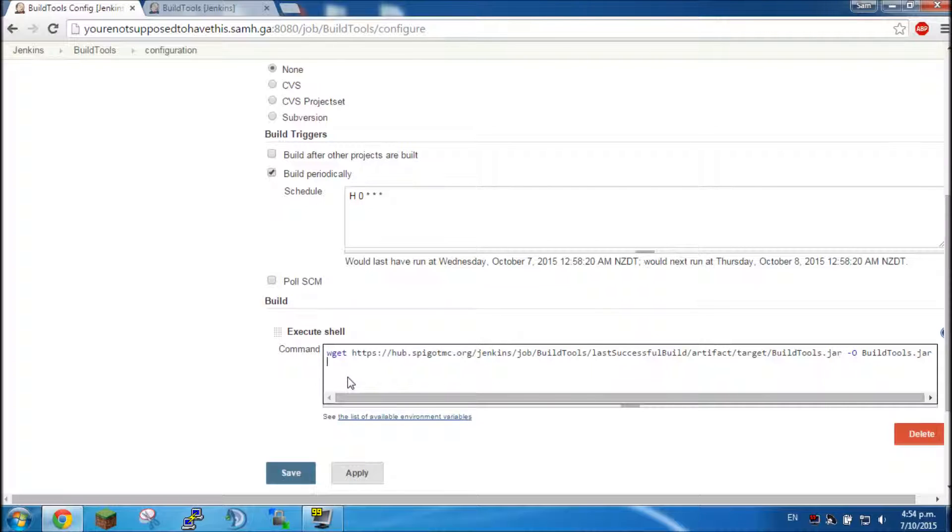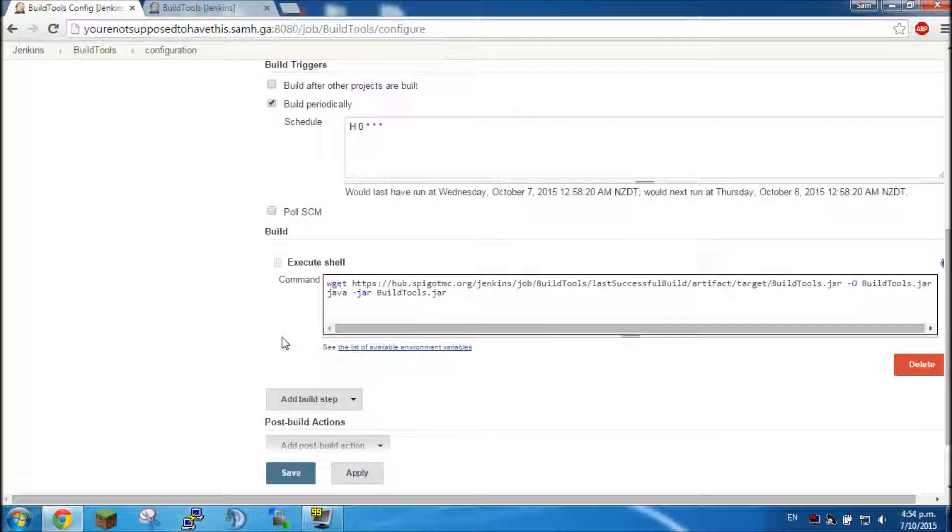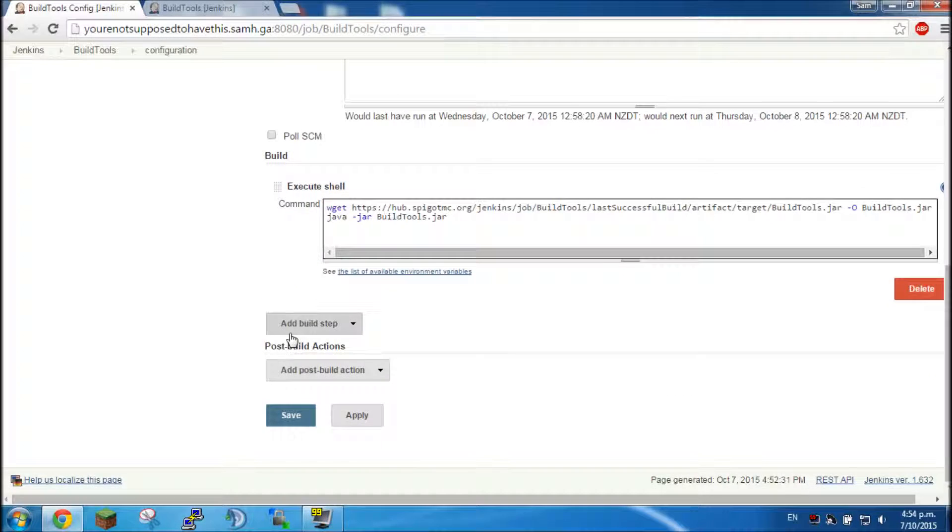Press enter, you've got a new line. Now this line we're going to be telling it to build spigot and bucket. So if you want the latest version then you just type in java dash jar BuildTools.jar and then it will always build the latest version.